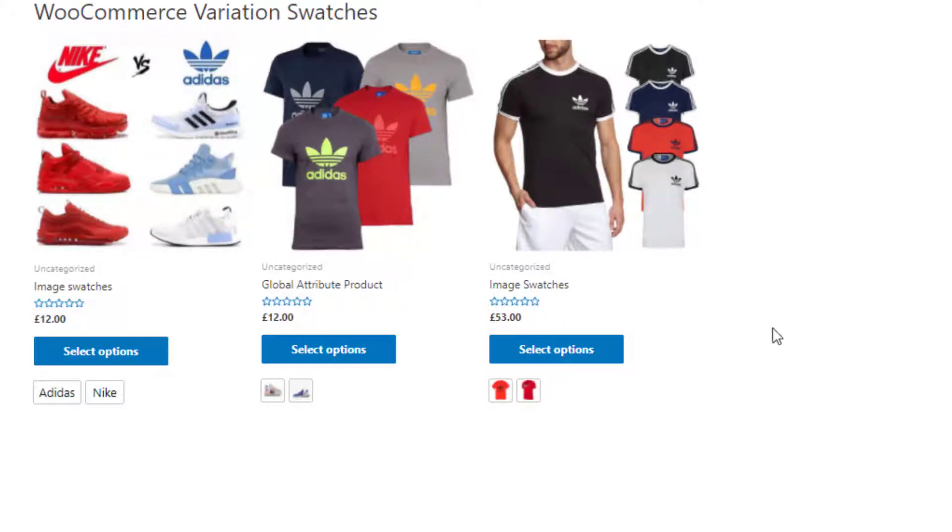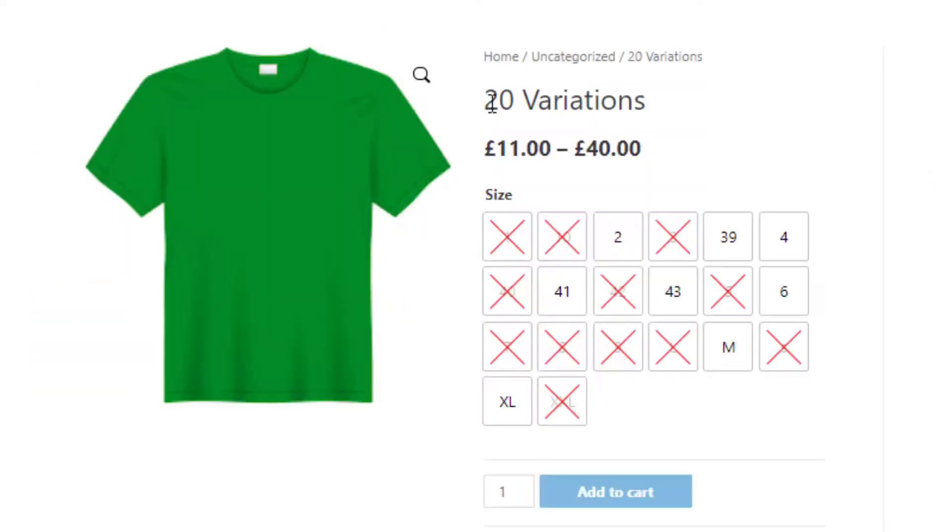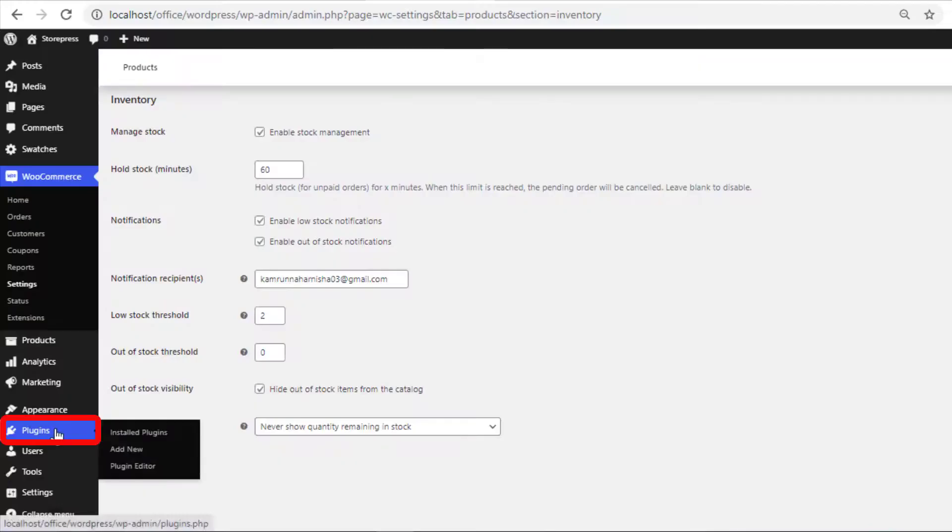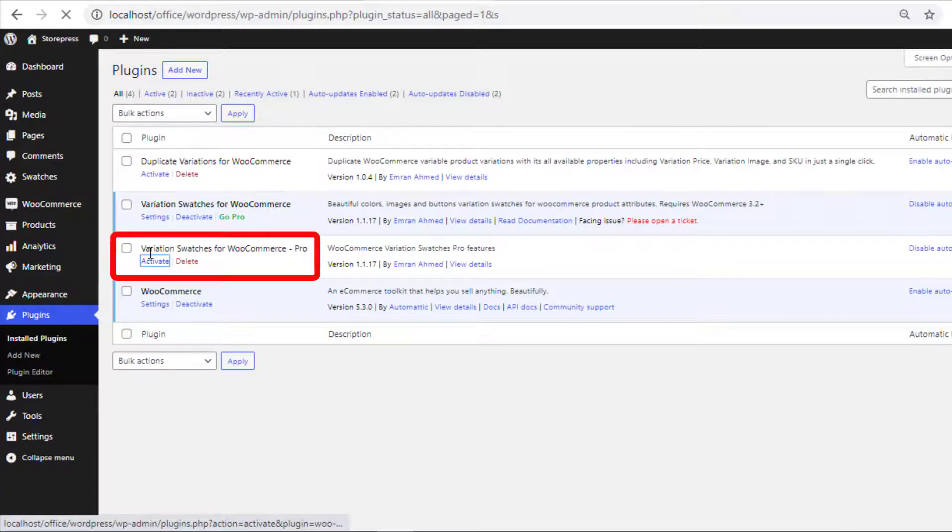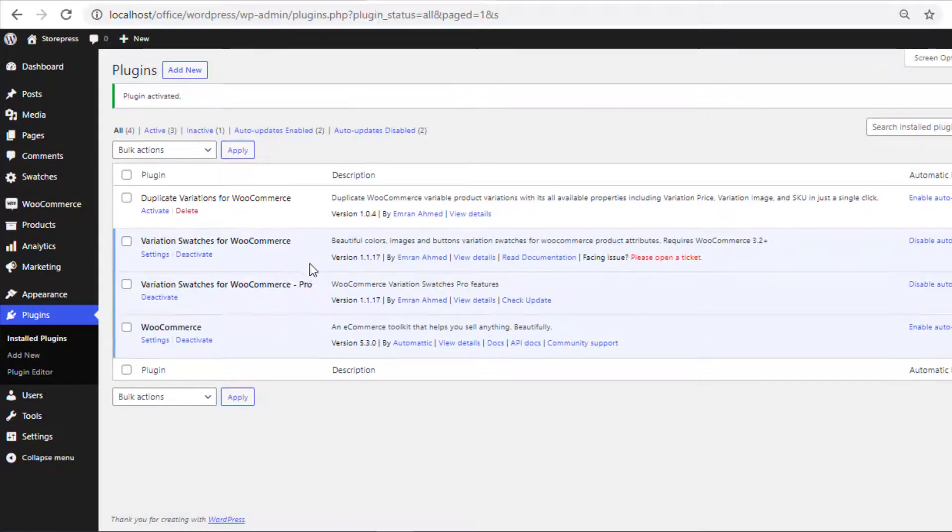If we don't want to hide out of stock items from the shop page and also want to show the out of stock items on the product page together, then you need to activate the premium version of Variation Swatches for WooCommerce plugin.